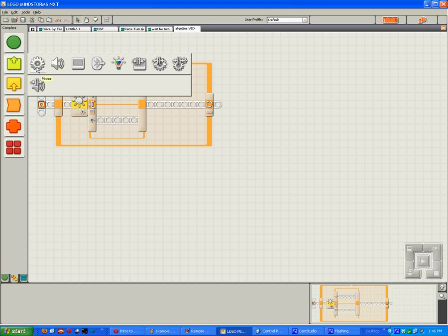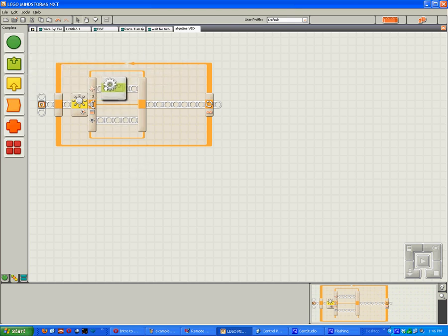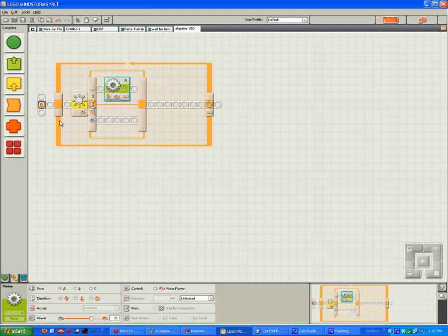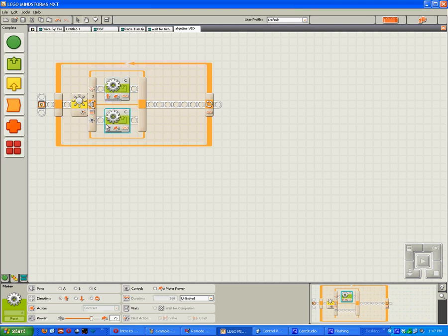Now we only need to control motor C with light sensor three. So when it is white it will go forwards, and when it is black it will go backwards.